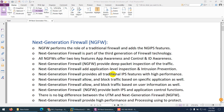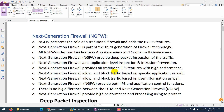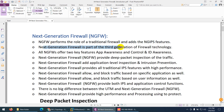In this video we are going to discuss next generation firewall, NGFW. As mentioned previously, next generation firewall performs the role of traditional firewall and also adds next generation IPS features. Next generation firewall is part of third generation firewall technology, the latest one.